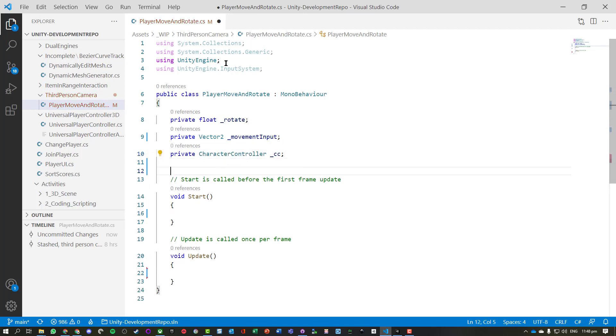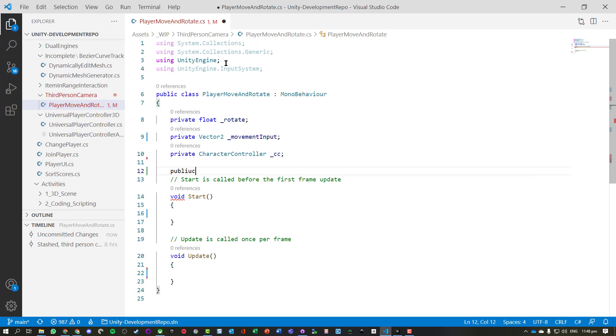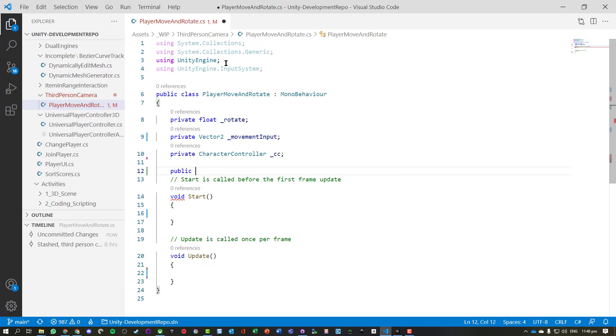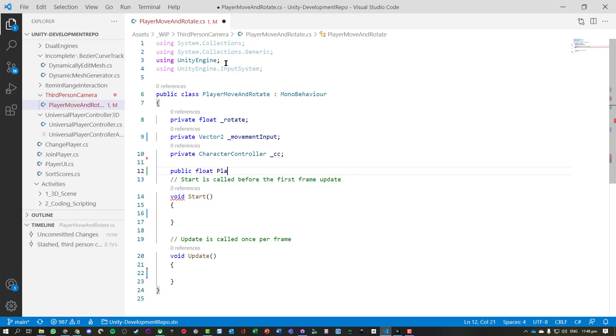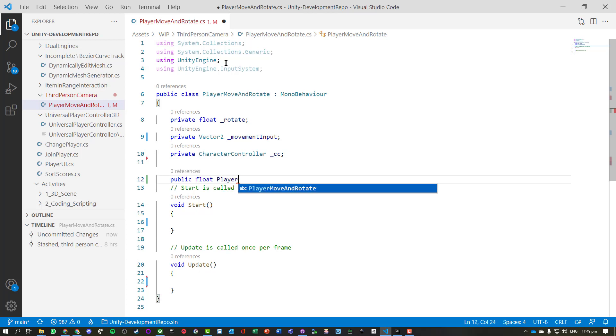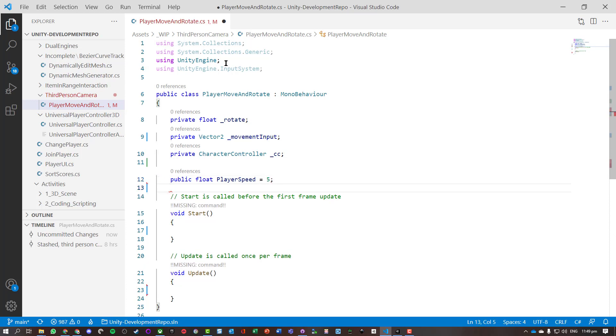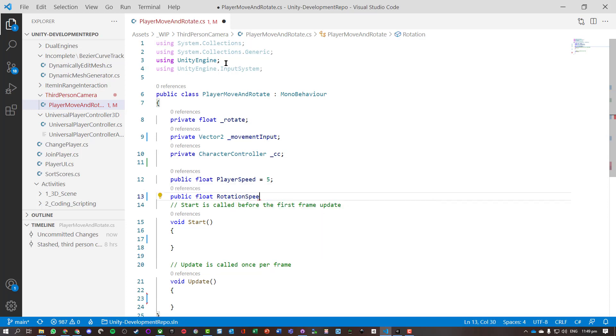Okay, we're going to want a couple of public variables. So we're going to have public floats, and we're going to have PlayerSpeed, and let's just set that to 5. And we'll have another public float, and we'll call it RotationSpeed, and let's just set that to 75.